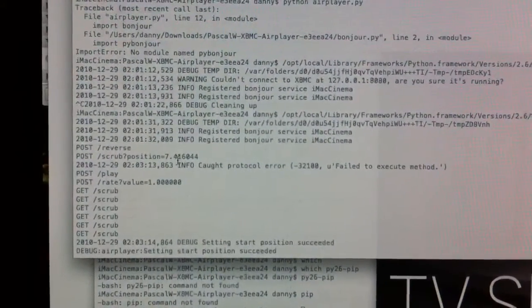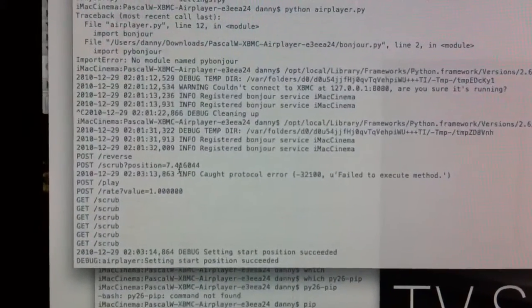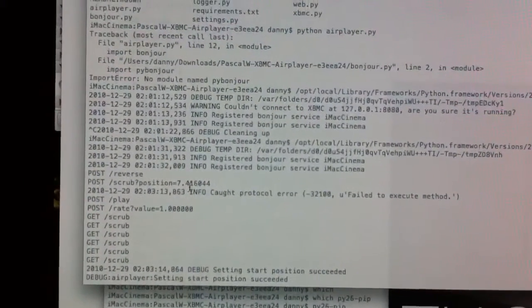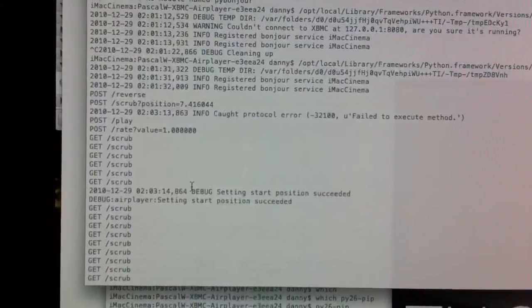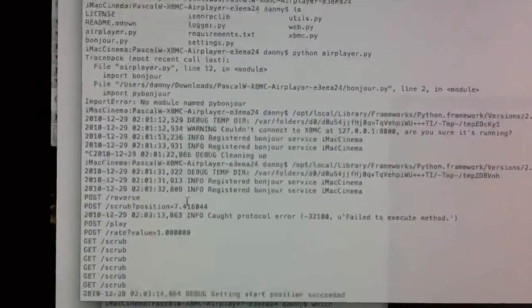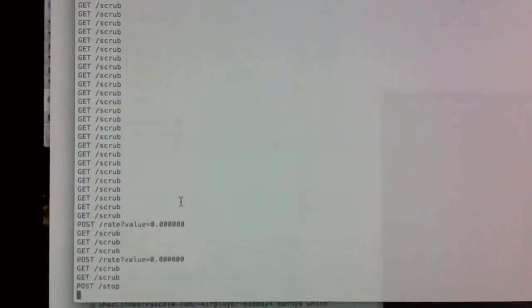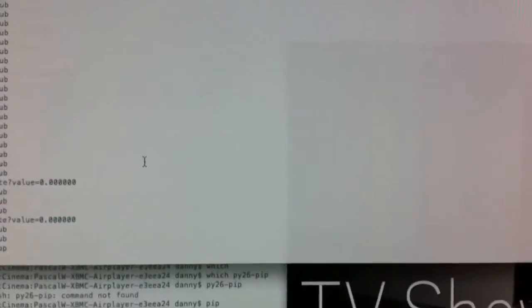It's registered as a Bonjour service named iMacCinema. It just used the hostname from my computer. I didn't see where I could change that, but I think you can change that now with the later versions of the AirPlayer.